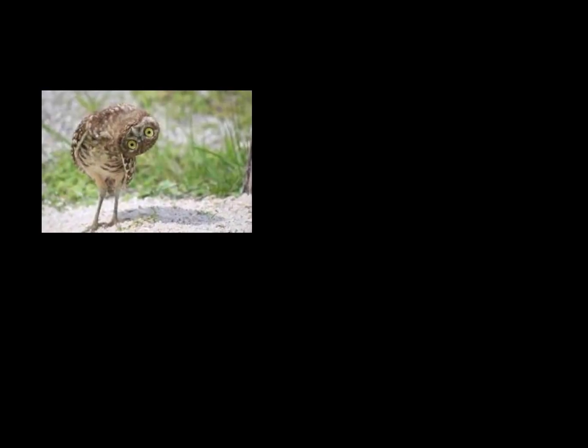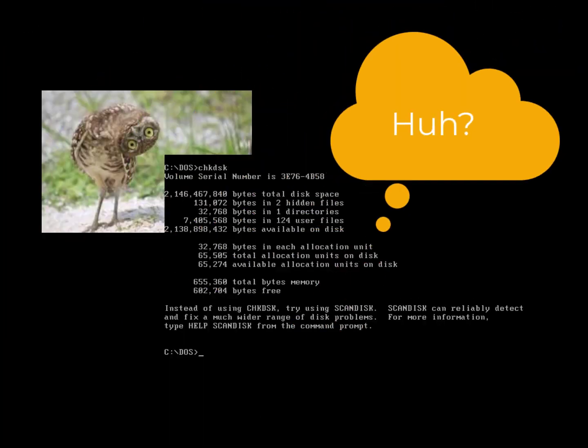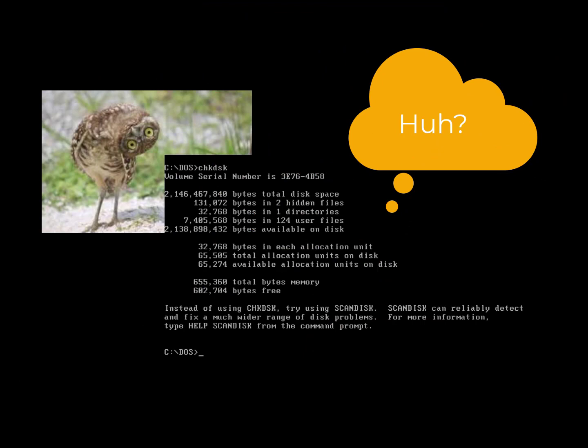AutoCAD itself is a very different animal than what you've probably seen before. Because it was designed in the late 70s and released in the early 80s, it still shows signs of early computer programming days when you had to type DOS-like commands to get the software to perform. Just know that AutoCAD is going to look, feel, and behave much differently than software you've experienced previously.